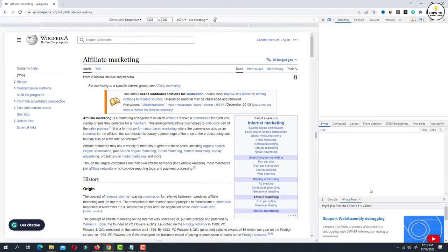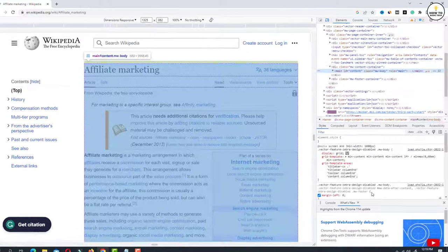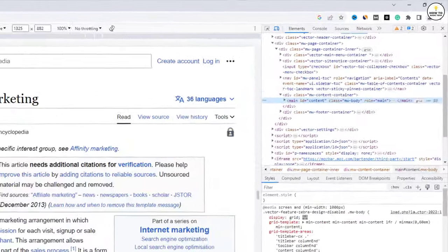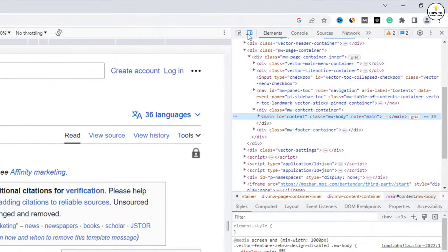Now on the right side, click on the icon that says toggle device toolbar.